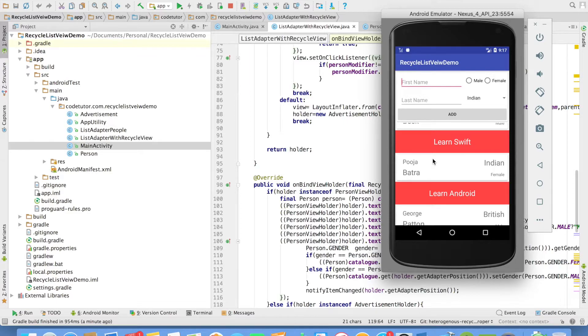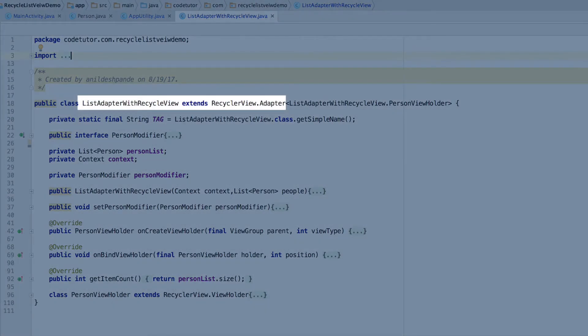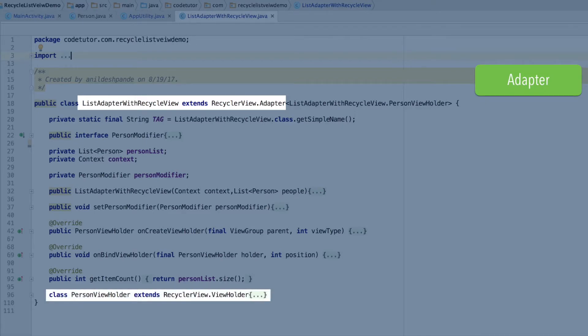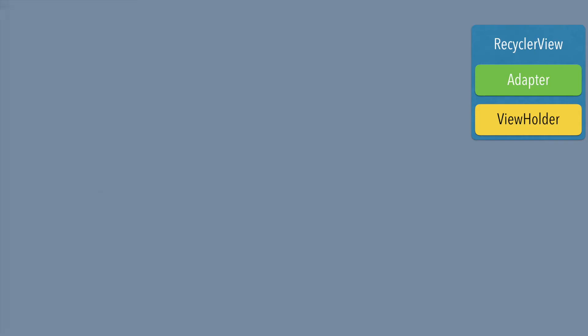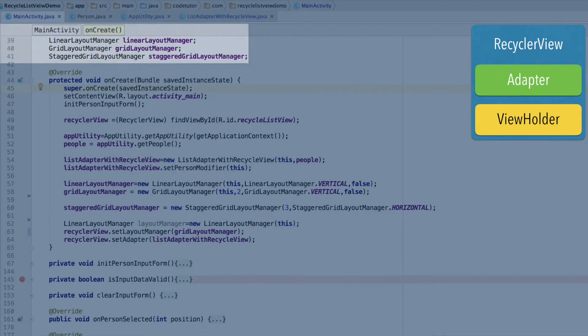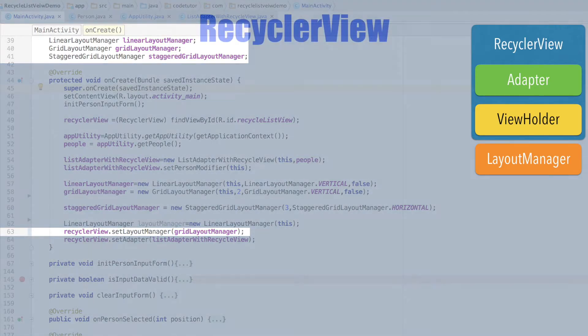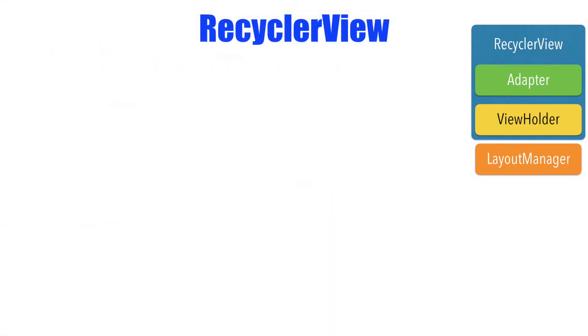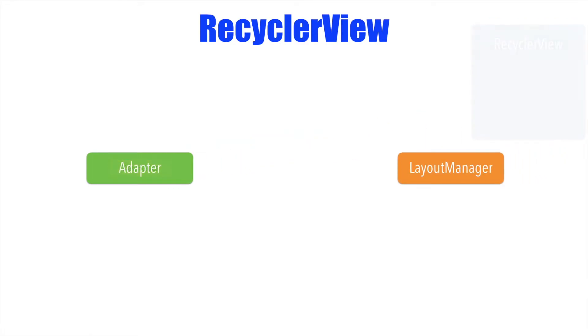We basically started the implementation of the recycler view by implementing an adapter. And this adapter also had view holder. Both adapter and view holder are basically the nested classes of recycler view. And to actually render the recycler view, we basically made use of a layout manager. It could be a linear layout, grid layout or staggered grid layout manager. And then we set this particular layout manager to the recycler view. So to put it in a nutshell, you have an adapter and you have a layout manager and you have a view holder, which is basically part of the adapter. And then you have a list of objects that you want to render.